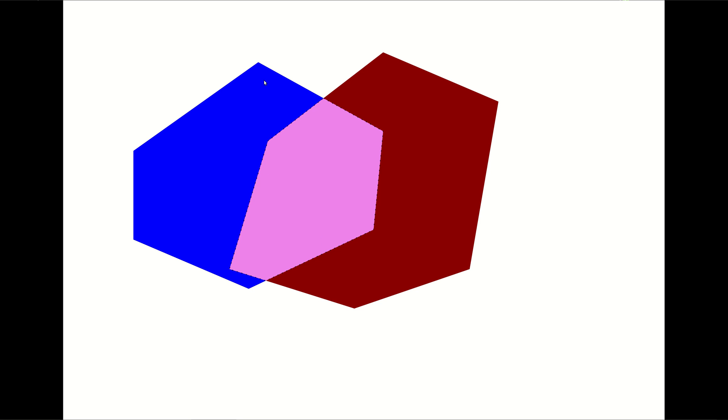Now let's look at some properties of a convex object. Imagine you have two convex objects, a blue one and a red one. You can easily see that the intersection of them is also a convex object. To prove that, it's really simple. Consider two points inside the intersection. We need to prove the convexity of the purple area by proving that the line segment connecting these two points is inside the purple area. We know that these two points are inside the red convex object, so the line segment is inside the red object. A similar argument shows the line segment is inside the blue object. Therefore, the line segment is inside the purple object too.